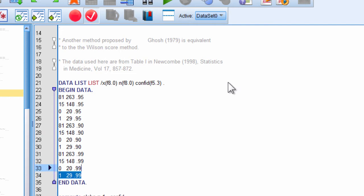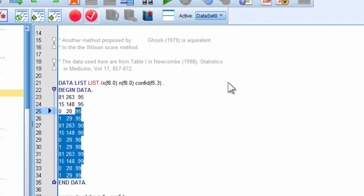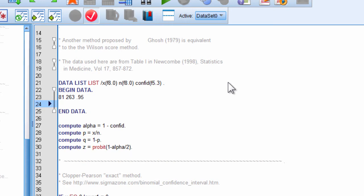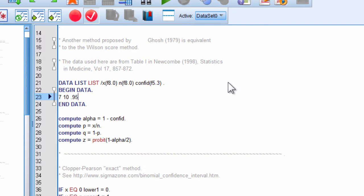For this example, I just want to show you what I did to get the 95% confidence intervals associated with the 7 out of 10 that my ex-girlfriend got in terms of taste testings. So, you can delete all the other examples from the Bruce Weaver syntax, and then replace 81 with 7, and 263 with 10, and leave 0.95 as your level of confidence that you want.